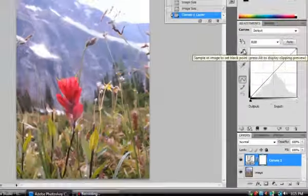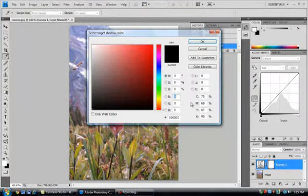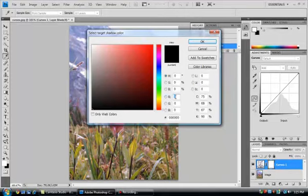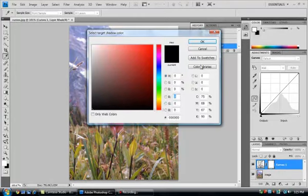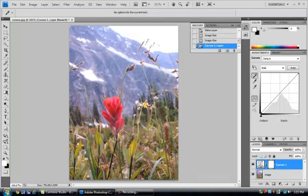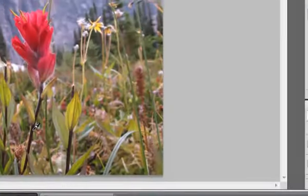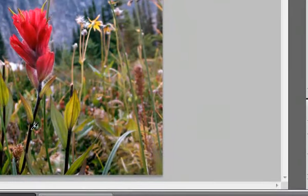Double-click on the black eyedropper. If it's properly set, for our purposes, it'll say 0, 0, 0 in these R, G, and B boxes. Say OK. Now that the black eyedropper is properly set, I'm going to find an area in my image that I'd like to make the darkest point and give it a single click with the black eyedropper.